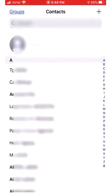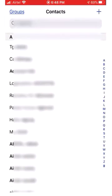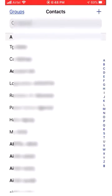For example, if you see under A, the contacts are starting with T, C, A, L, R. So it is not in alphabetical order. Now we are going to see how to sort this based on alphabetical order.